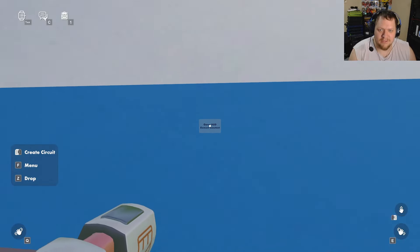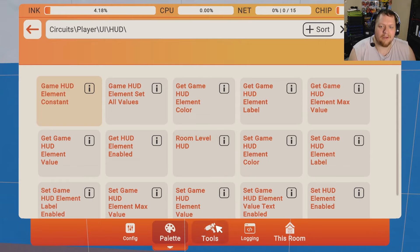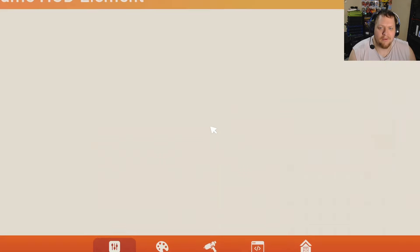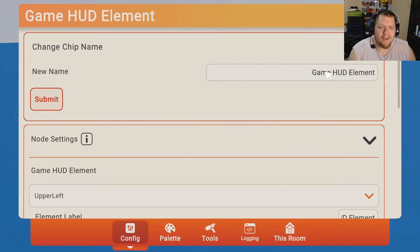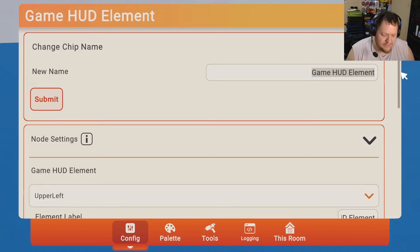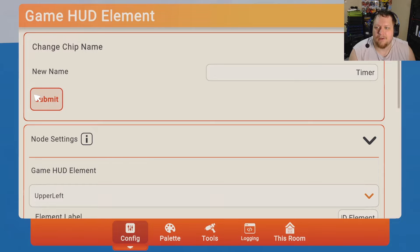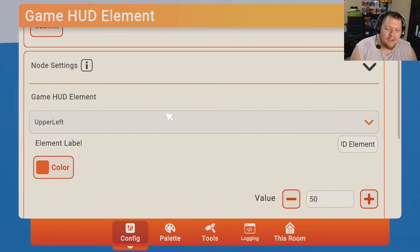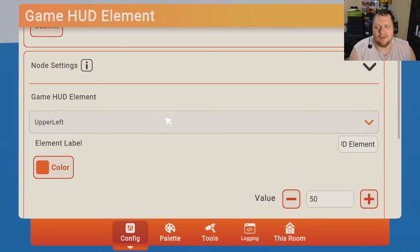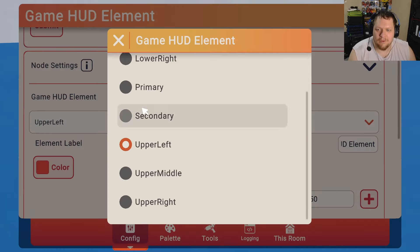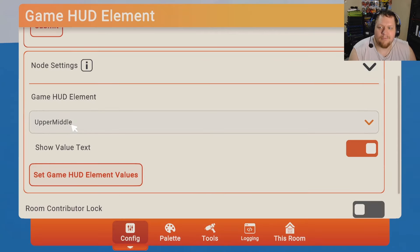Look for a Game HUD Element Constant, then configure it. You can name it something — I'm going to name it 'timer' so it's easy to identify among other circuits. When you want the timer, it's going to be in the upper middle of the screen, and that's the only position it can be.